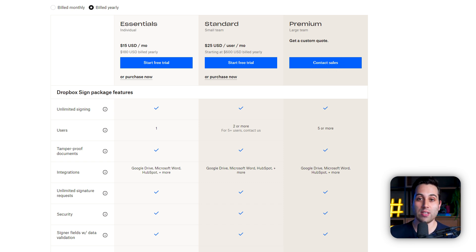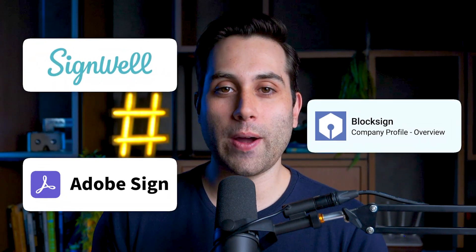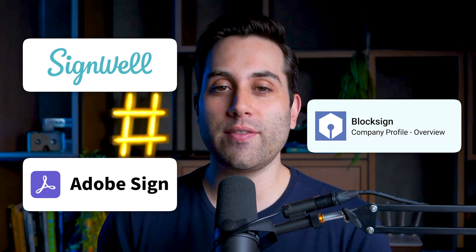If you need something extra or more custom, you can contact the sales team and get a specific quote. For those who have stayed almost until the end of the video, I have a special bonus — a couple of extra tools for you to research and compare side by side: Adobe Sign, SignWell, and Box Sign as well.